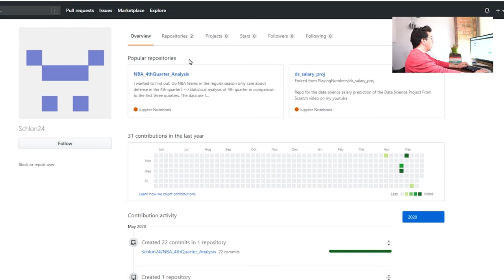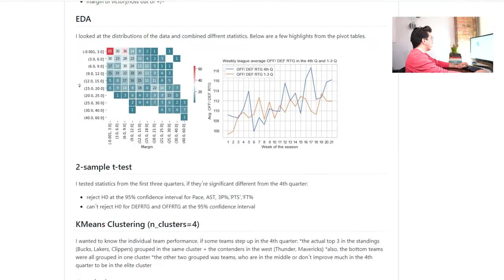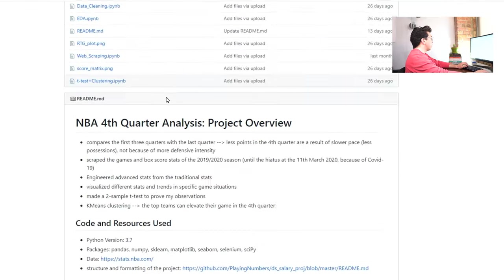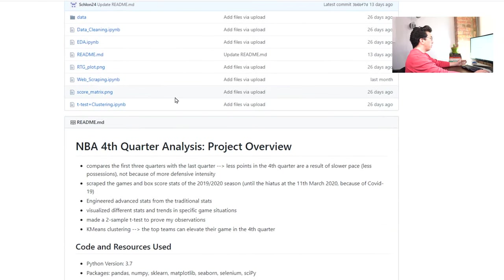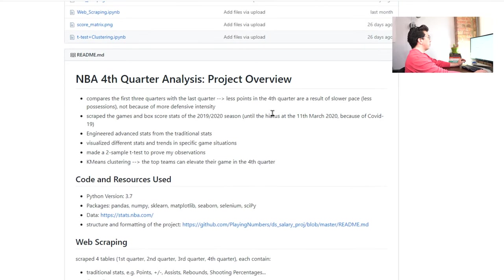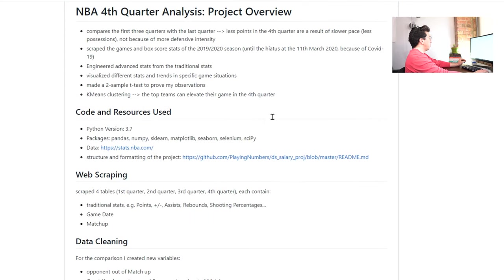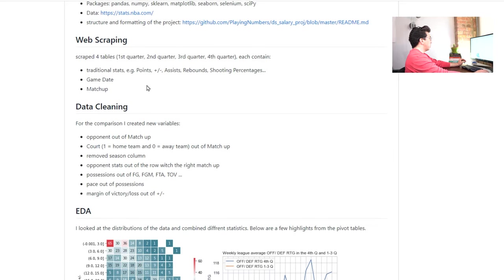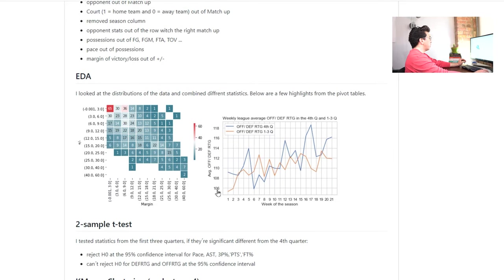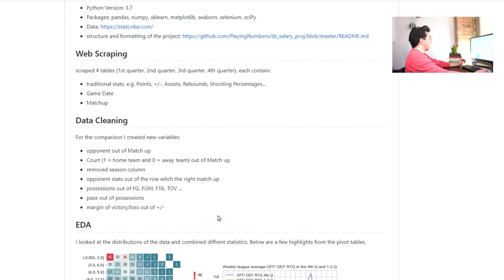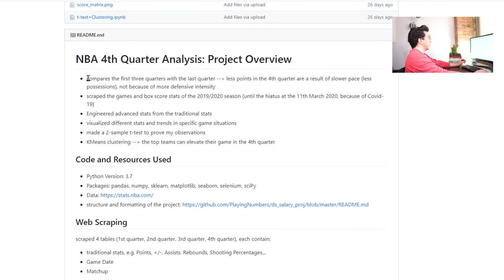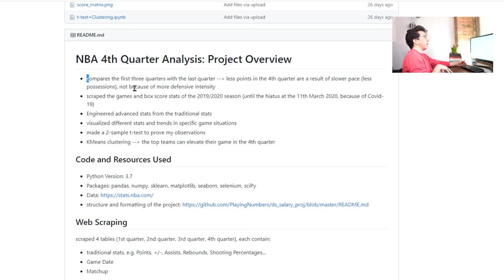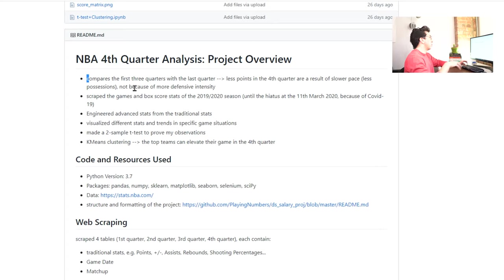So let's just jump right into the project and look at the readme here. So he's obviously watched some of my other videos about how to set up a readme. This is really good to start. There's a project overview, code and resources, and he breaks down each of these different segments here. So one thing I do notice is there's some capitalization issues. So you want to make sure and go through and just edit the grammar for these, especially if you have recruiters or anyone going through and looking at them.